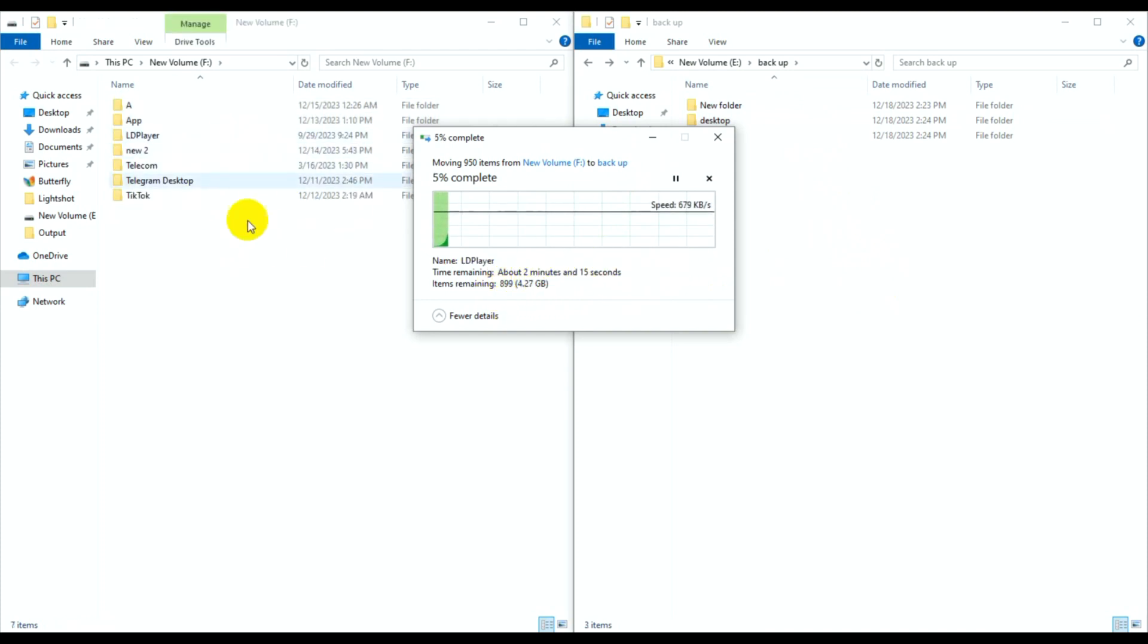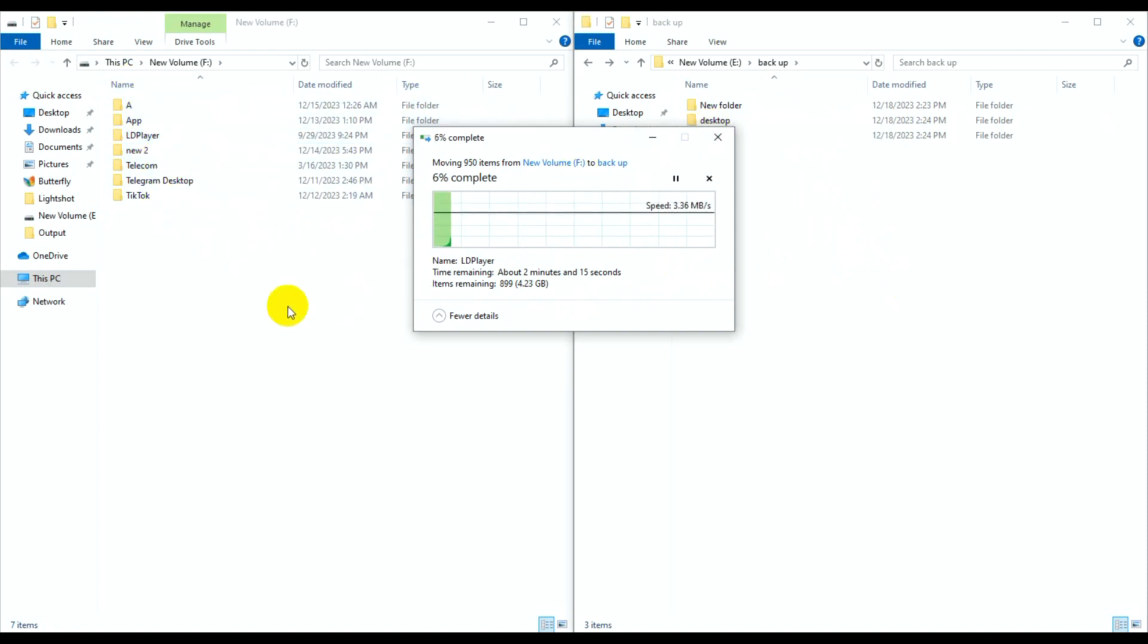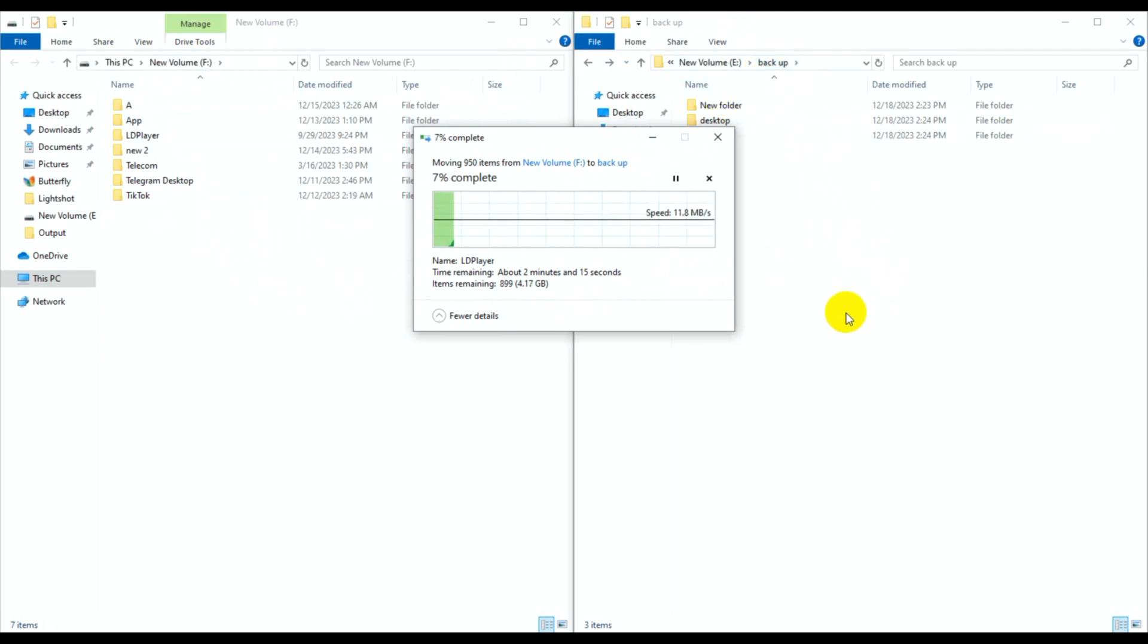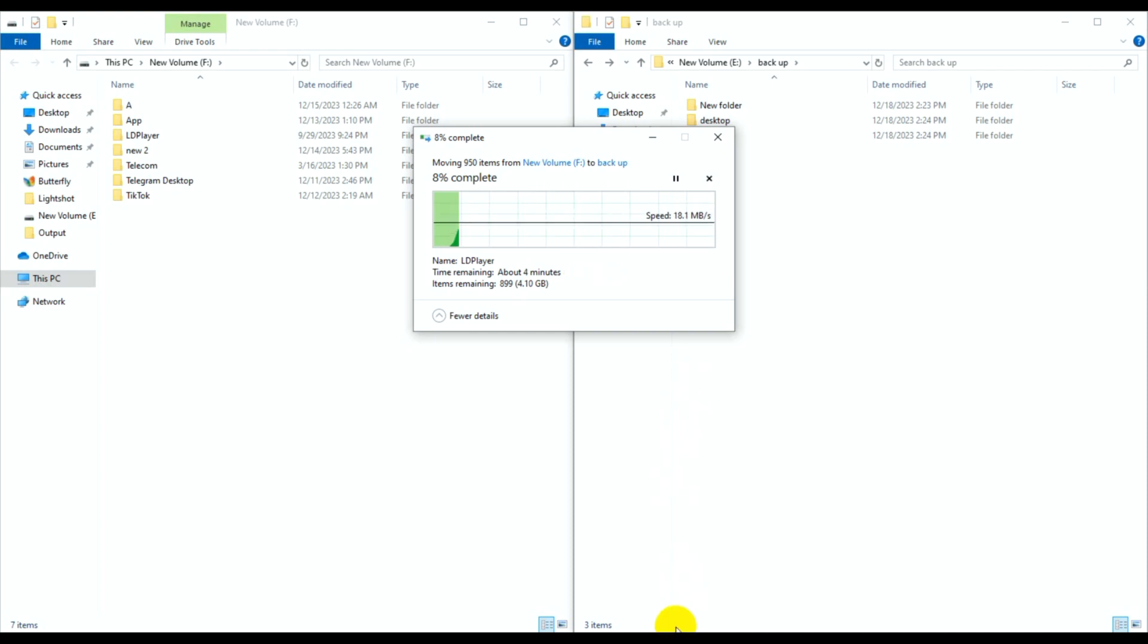The folder is now moved from new volume F to new volume E. The folder is backed up. I hope you enjoyed this video. Please like, comment, and share. Goodbye.